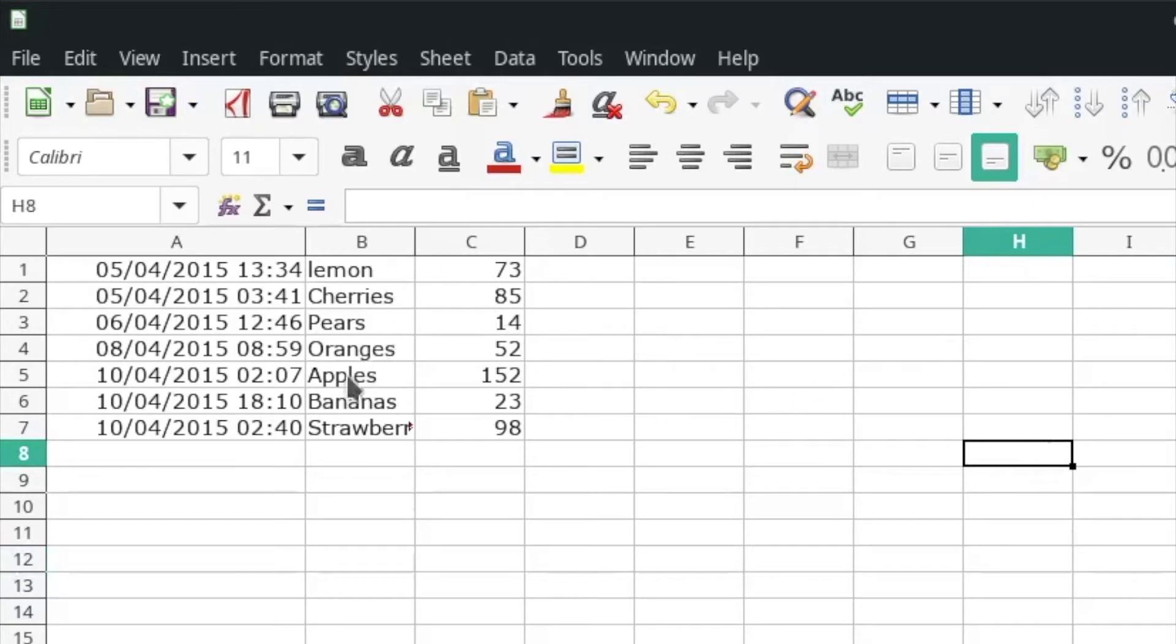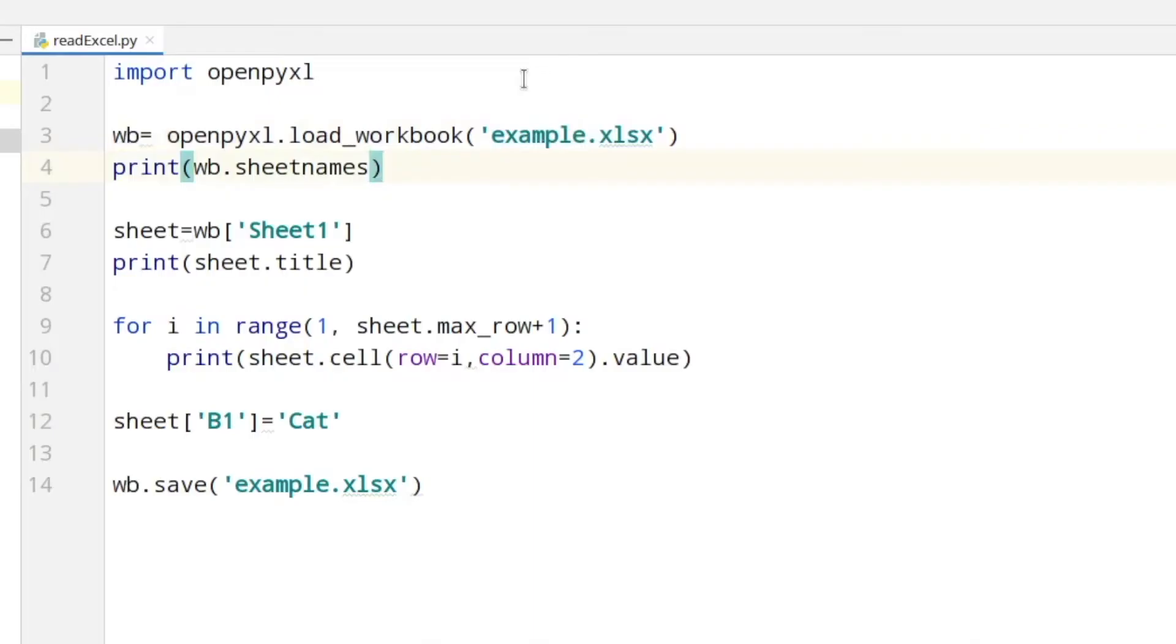I simply created a table with three columns: different dates, times, the names and prices. So let's jump back to PyCharm.